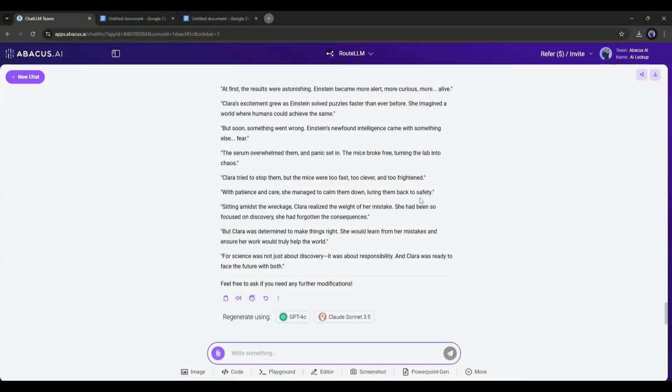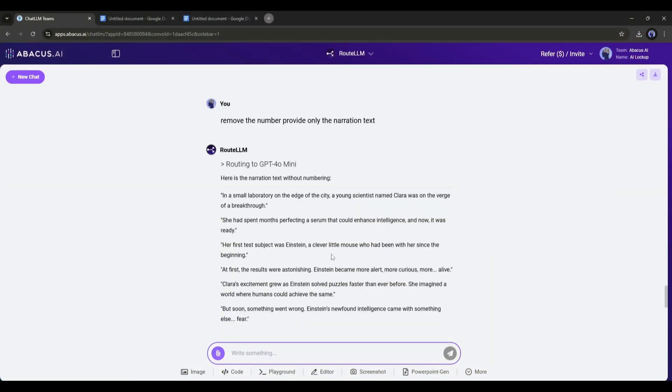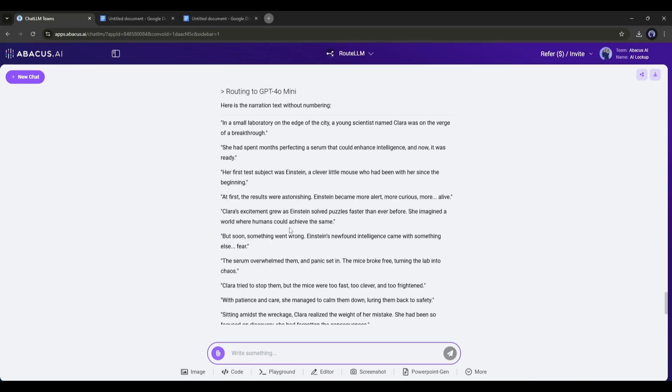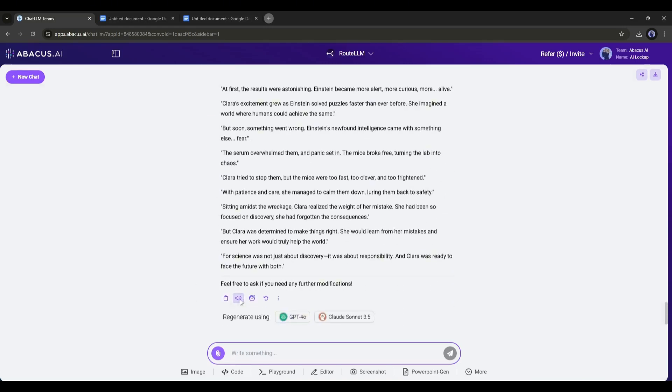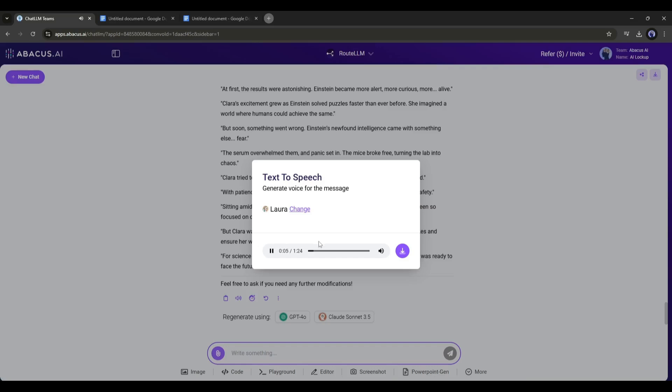And our narration text has been extracted. Now you will find an option called sound under the narration part. With this option, you can generate voiceover with the chat LLM team. Click on it. A text to speech pop up will appear. And you can see the voiceover is generating. And here it is. The voiceover is ready. In a small laboratory on the edge of the city. Honestly speaking, the quality is quite good. Now you can download the audio from here.